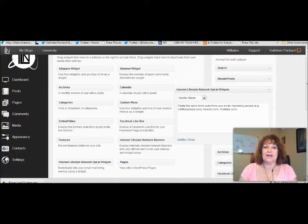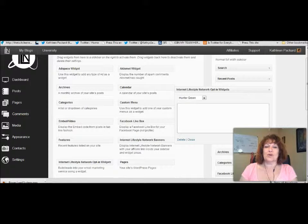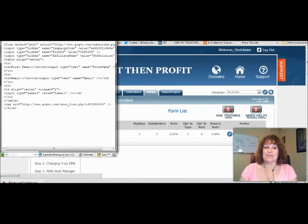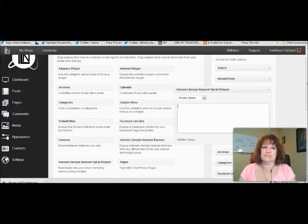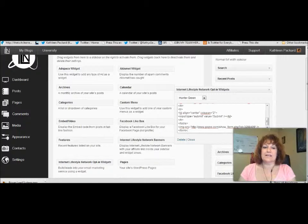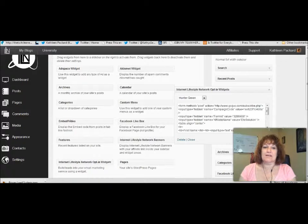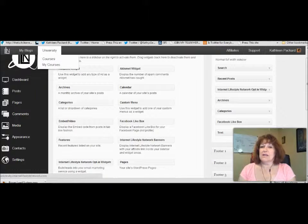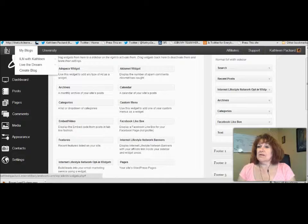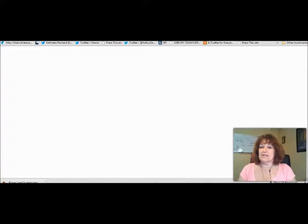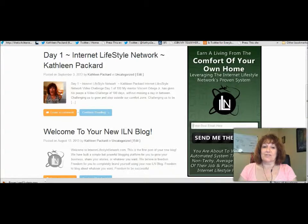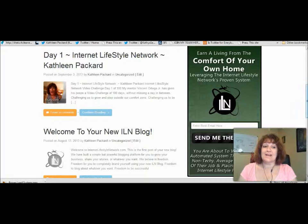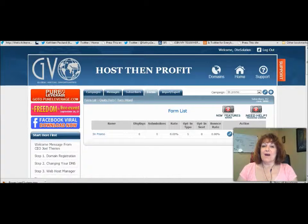When that drops down it says 'Please put your opt-in form code.' So we go back to GVO, hover over the HTML code again, and copy all of it. We go back over here, paste that in, and hit Save. Then close, and you can visit the site. What's going to appear is the opt-in form, and all visitors have to do is put their email in and they are good to go.